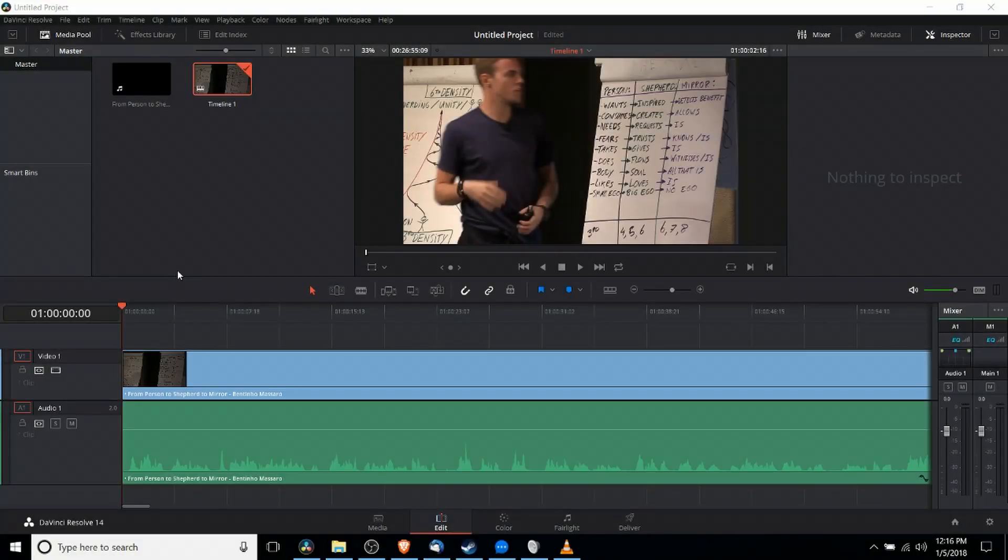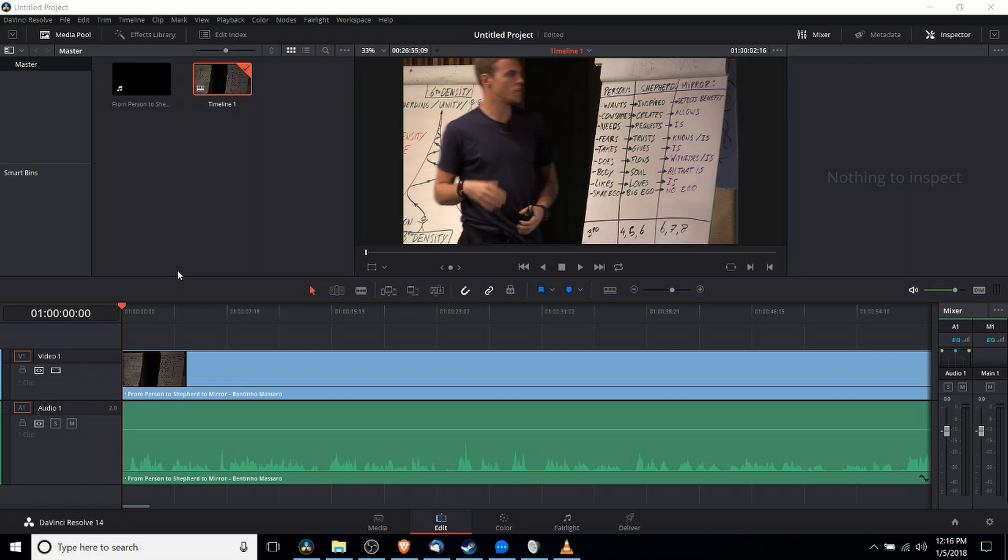Hello everybody, Chris here, and in this video I want to show you guys how we can do incredibly fast fade-in and fade-out effects for both the video and audio tracks inside of DaVinci Resolve 14.